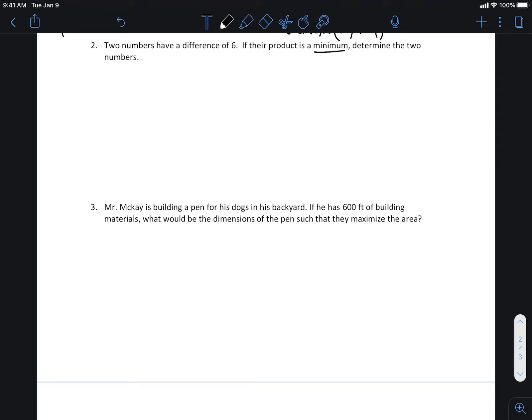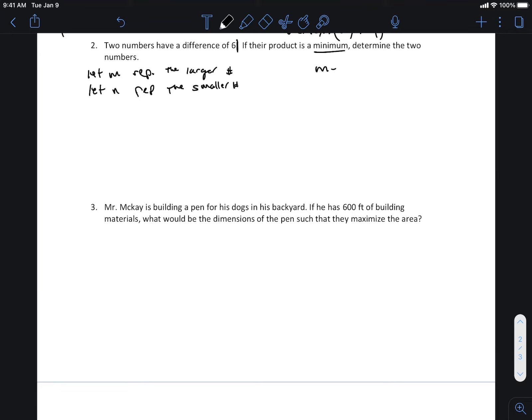We first need to come up with an equation that we can complete the square on — that's our first step. So here's what we got: let m represent the larger number and let n represent the smaller number. We know from the question that m minus n is equal to six.